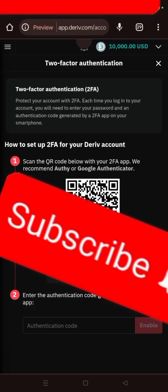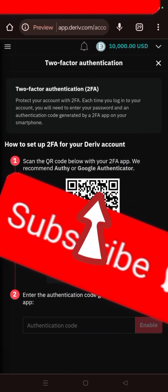You can either add the authenticator code or scan the QR code. The app will always display a six-digit code that refreshes every 30 seconds. After you put that code in, it will reflect on your account and allow it to open.